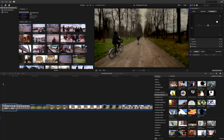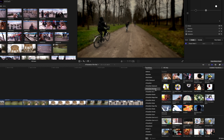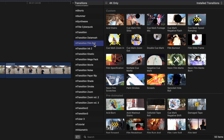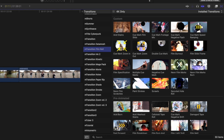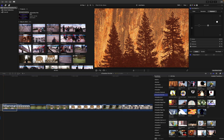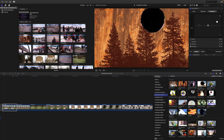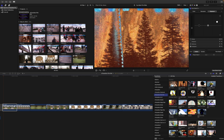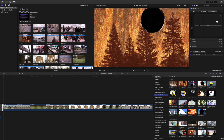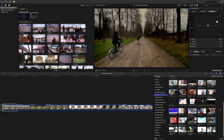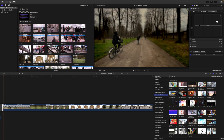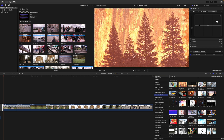Once you have installed M Transition Film Roll via M Installer, it can be located in your transitions. There are going to be 50 unique transitions that are all really fun to play with. If you scroll over a transition in your transitions section, you can get a real-time preview of how it will look. There are 19 custom transitions and 30 pre-animated transitions — you can scrub over those to see how they look.